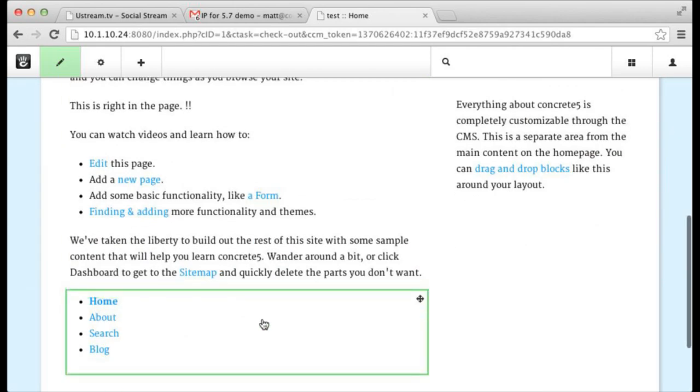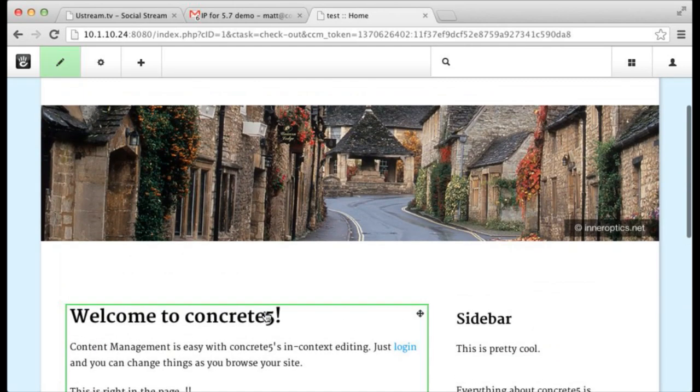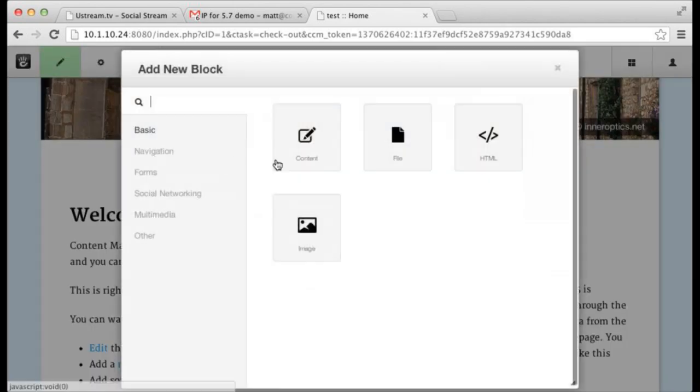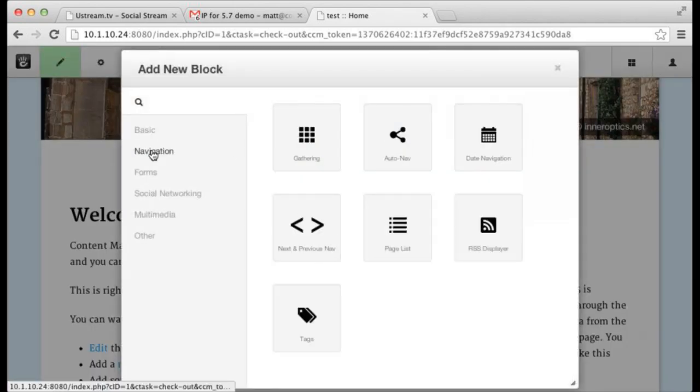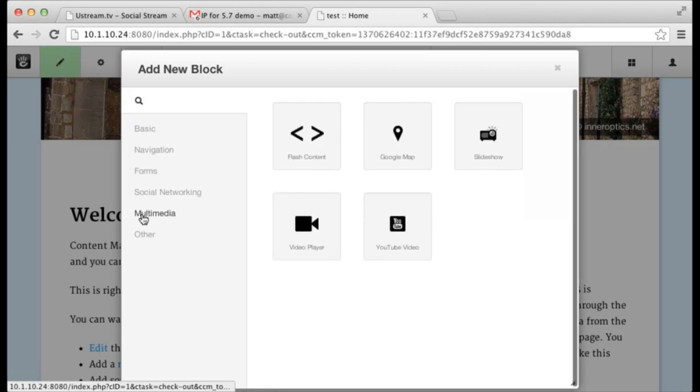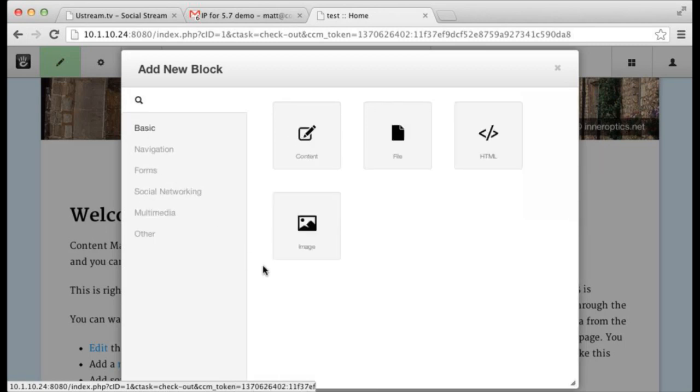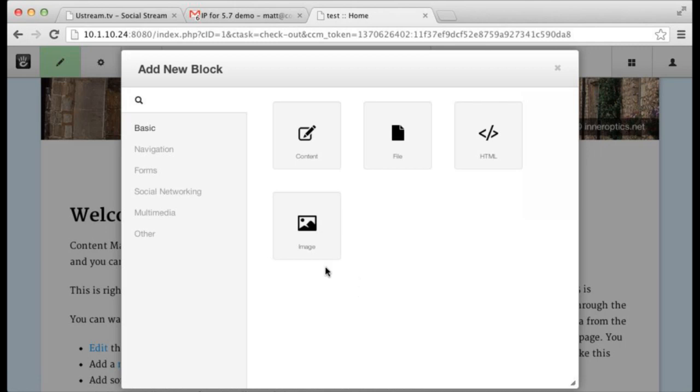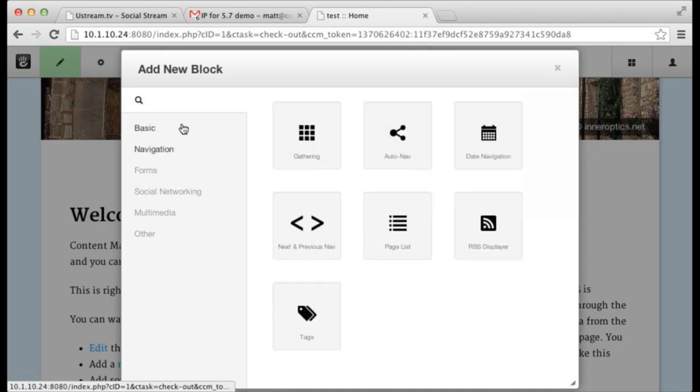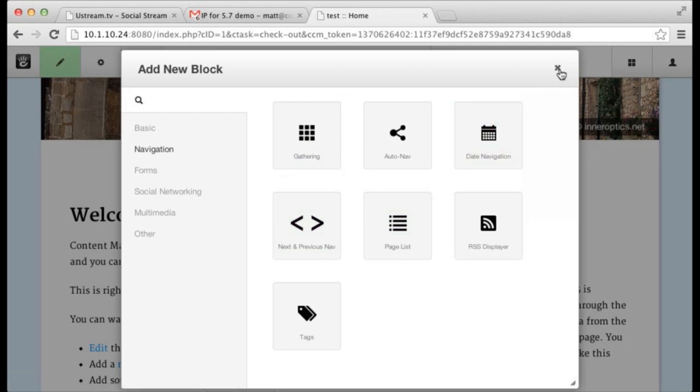Clicking plus puts you in edit mode, gives you that block overlay thing, which now has tabs. So blocks are organized, navigation blocks, form blocks, and these categories will map to our marketplace. And of course we'll build in the ability to browse marketplace and that kind of stuff gracefully from here. Just a little bit better than the huge flat list of doom.